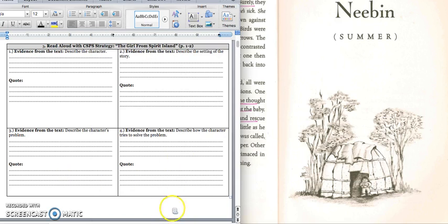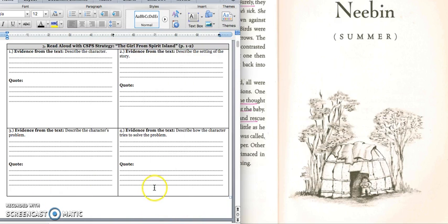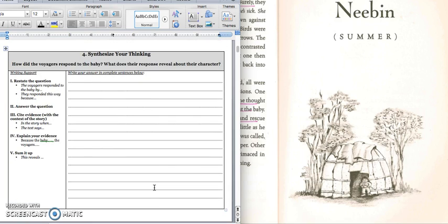For the solution, in box four, we would write: Hat decided to tell his wife about the baby because he knew she wouldn't be afraid to rescue it. Press pause to write down your answer and play when you're ready for the quote. For the quote: He thought of his wife and decided he would tell her about the baby. If there was anyone in the world who'd go and rescue that girl, it was his wife. Press pause to write down your answer and play when you're ready for the paragraph.